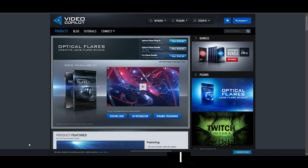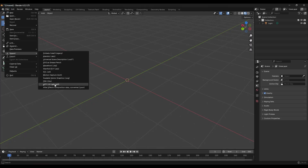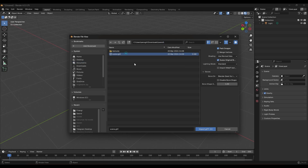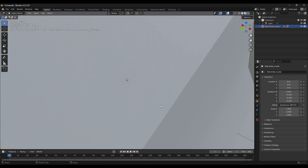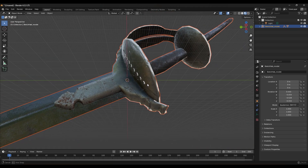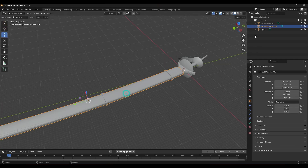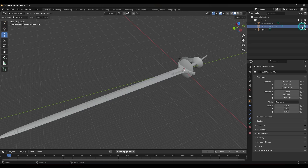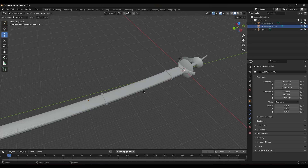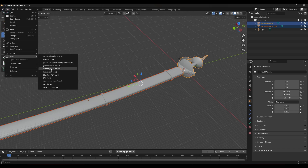All project files and links are in the description. Go to Sketchfab and download this sword 3D model. Open Blender and import the model. I have added a cover to the sword — you can use this 3D model, the download link is in the description. Now select both models and export in OBJ format.